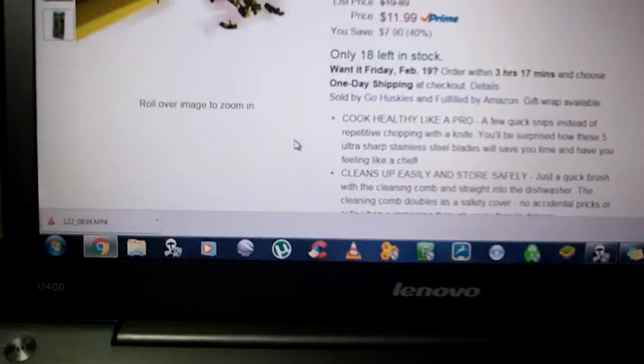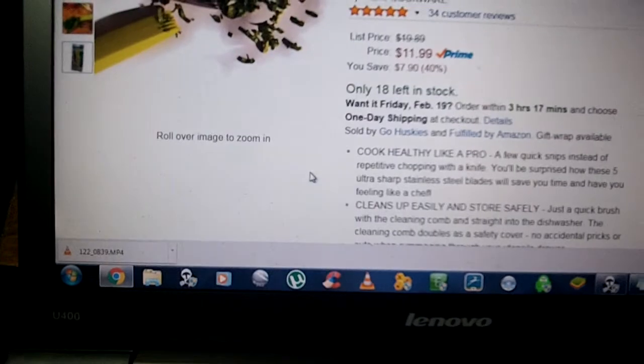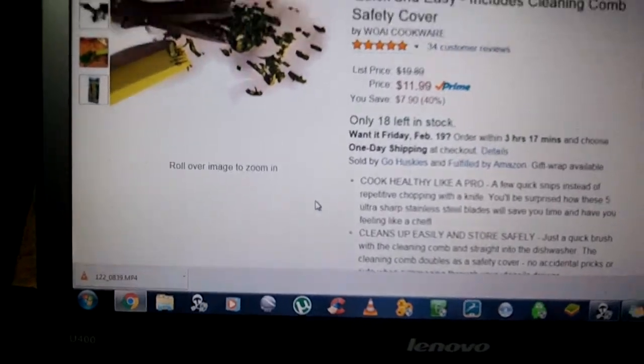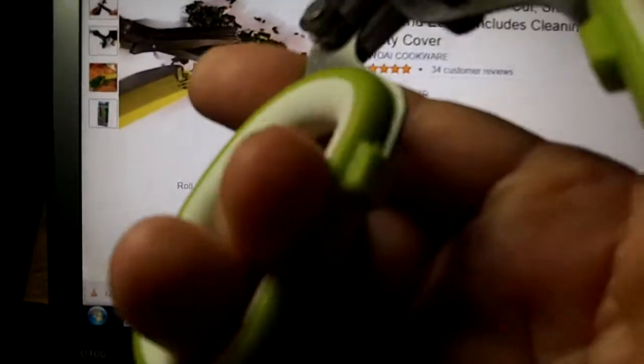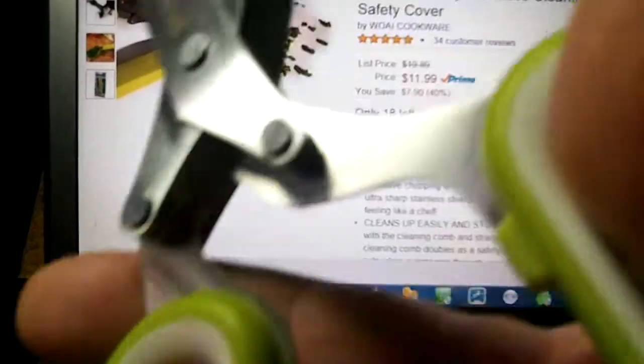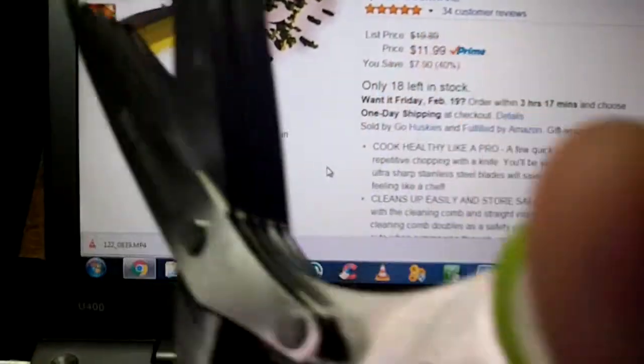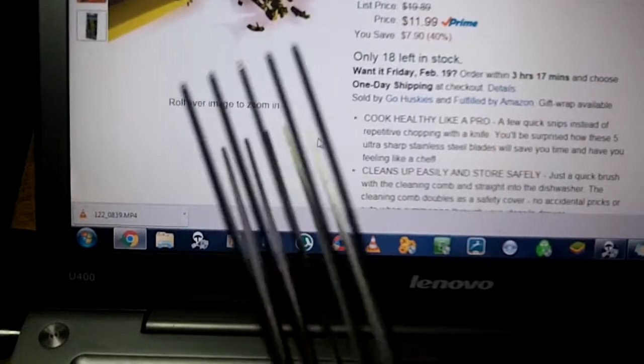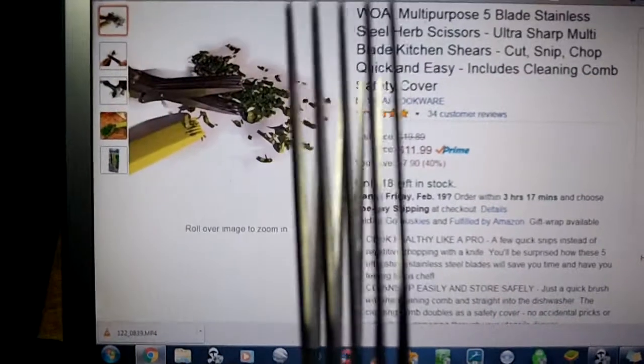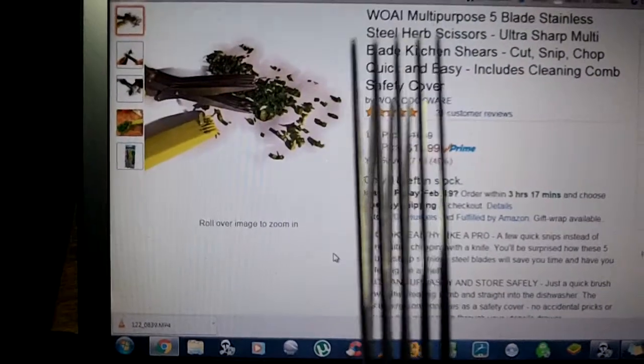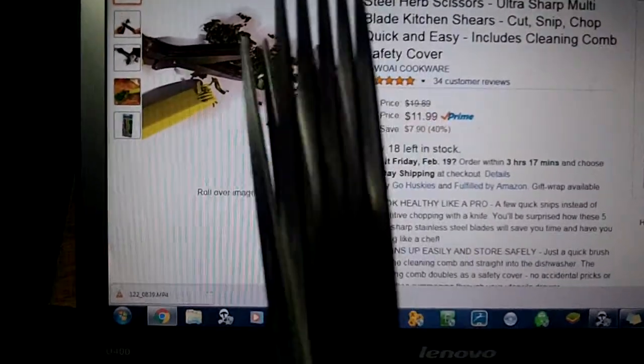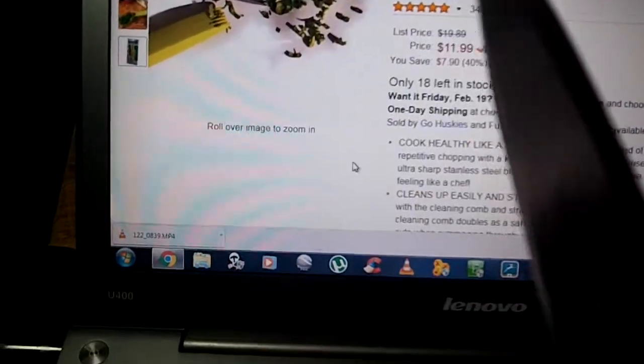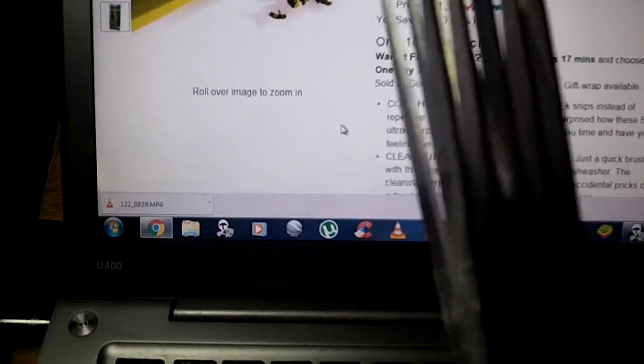I got big hands and these fit perfect in my hands. Like I said they are very comfortable. Here you can see all five blades and they go all together in between.